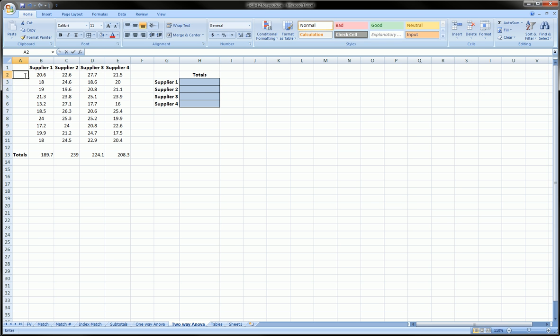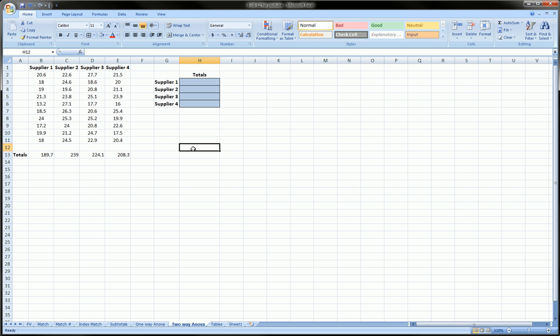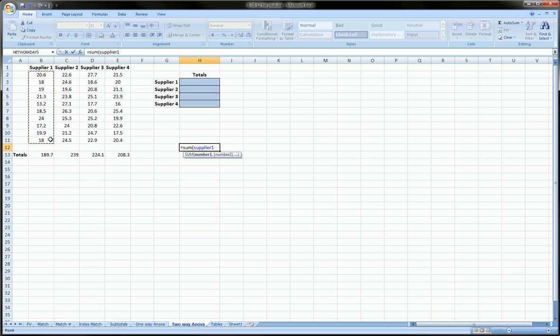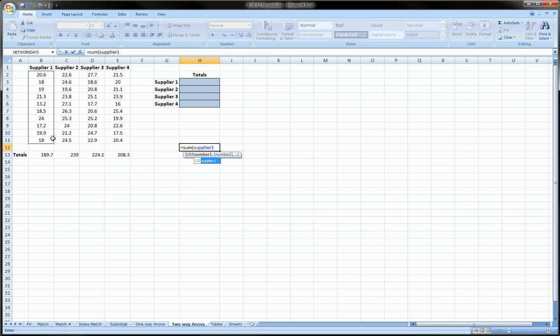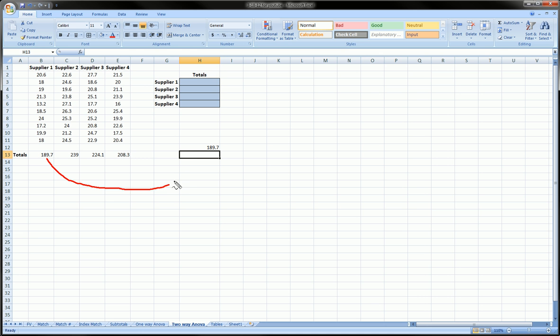But let's say we can use the count function or the sum function here. So let's say somewhere over here we want the sum of supplier1. So we can type sum, and instead of highlighting this range, what we can do is type in supplier1, and we get the same value as we got when we sum the range B2 to B11.